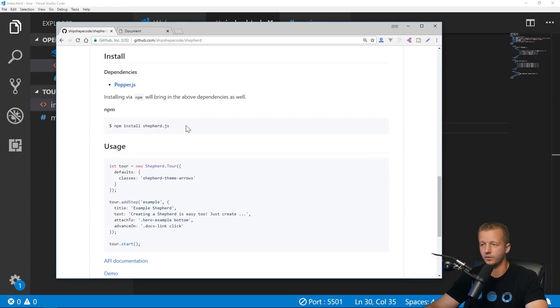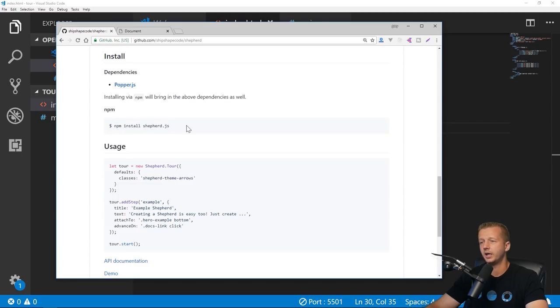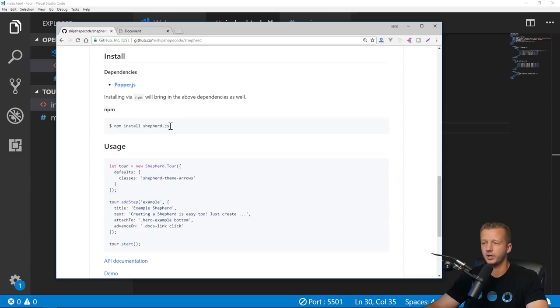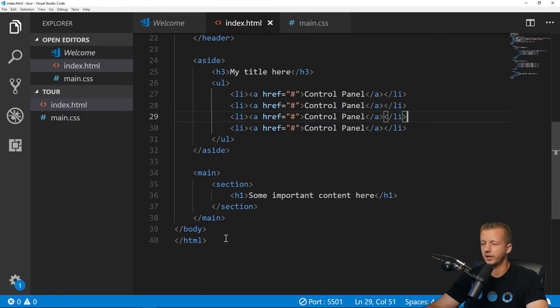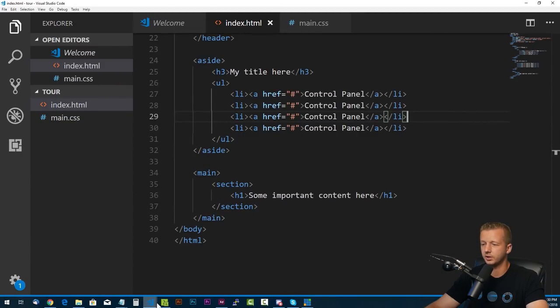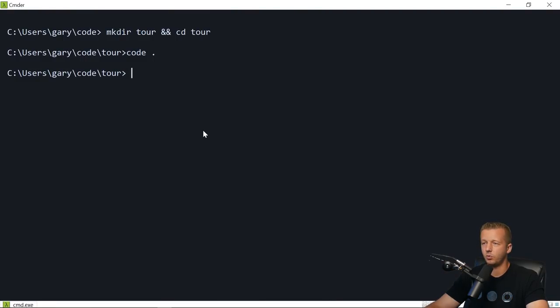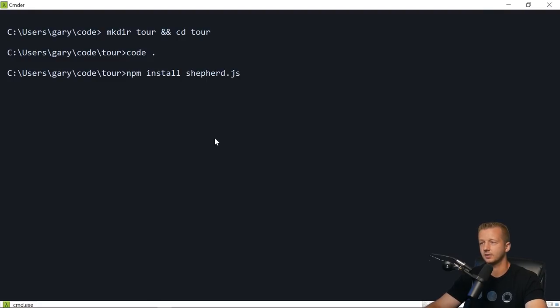The first thing we need to do is use npm or the node package manager to install Shepherd.js, or the Yarn package manager. For npm you just have to have Node.js installed. Go to nodejs.org and download that.